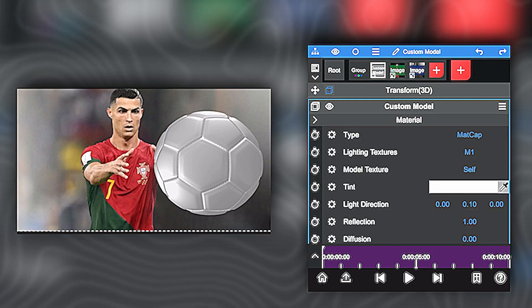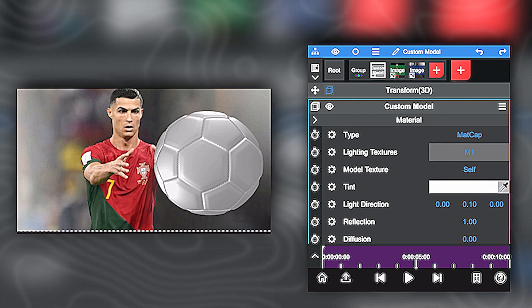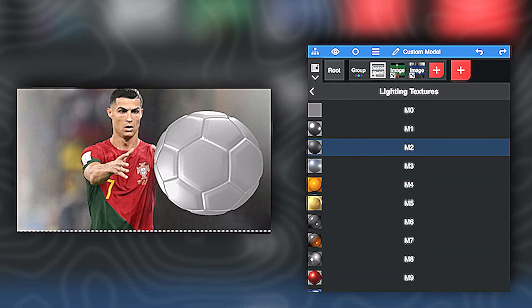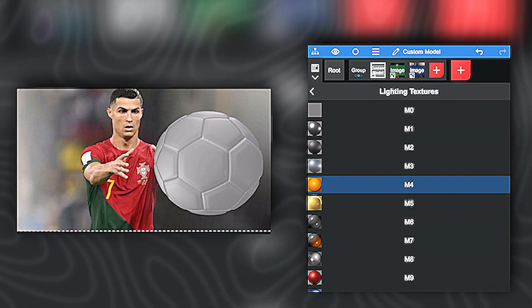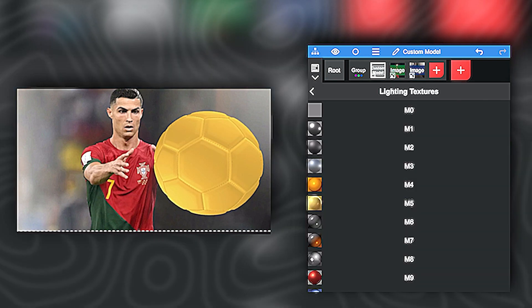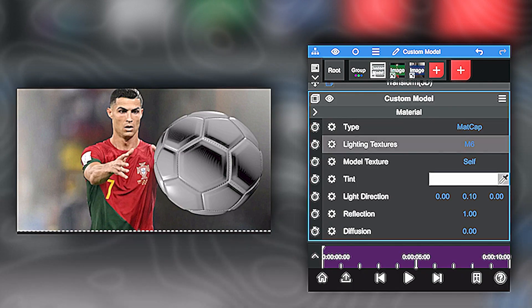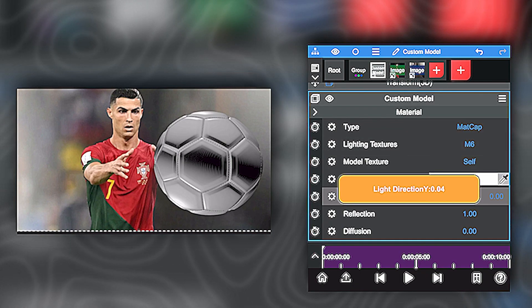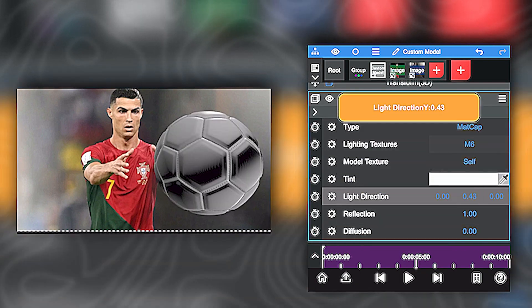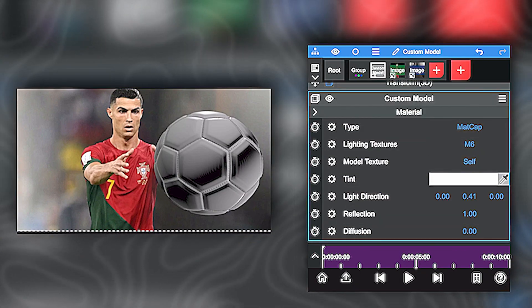Click on custom model, material, and this is where you can change the way the ball looks. And you can change the lighting texture, the light direction, and you can change the type.